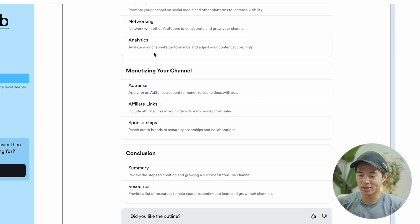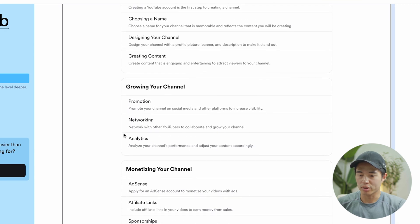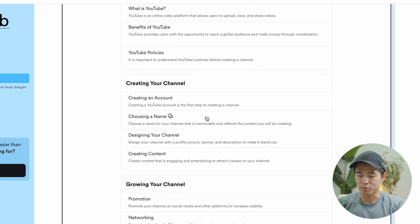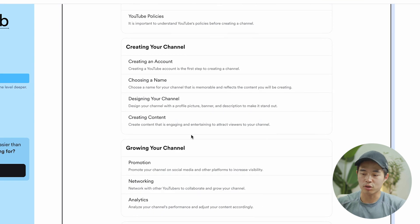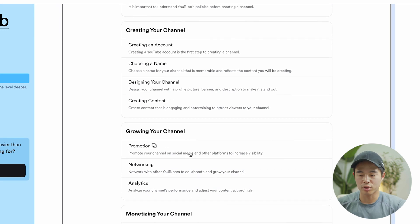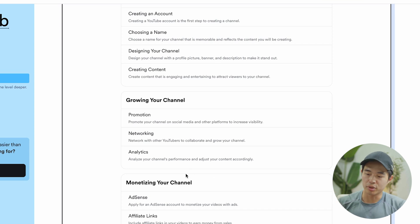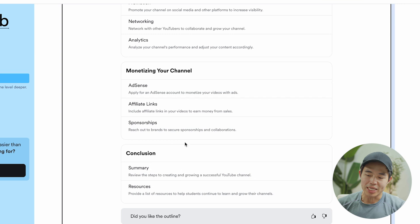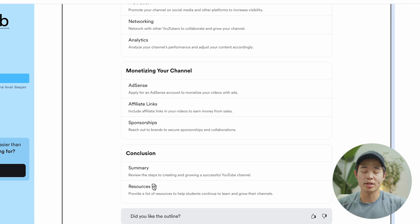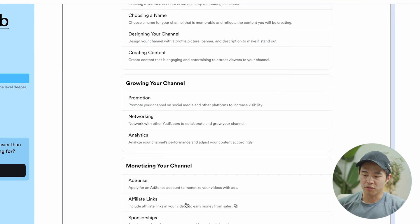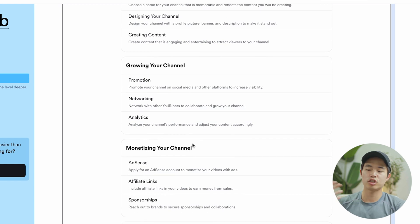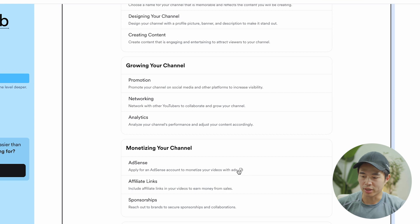We have a section on monetizing your channel, a conclusion, growing your channel, and creating your channel. Obviously if you were to create a course like this, I'd probably insert some more modules in between — maybe editing, building out a team, and stuff like that. But now with this outline, we'll need to generate content for each of these modules. For example, let's say we are making this monetizing your channel module and we want to make a video about AdSense. We'll click on this button right here, and what I'm going to do is go to ChatGPT and put in this prompt.